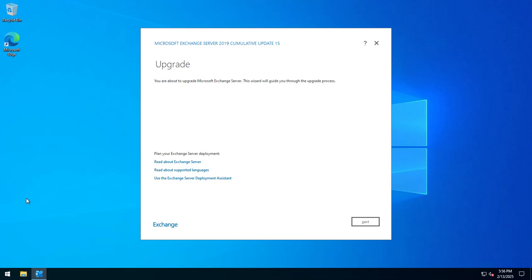A little bit of background: this server that I'm on is currently running CU14. It's got all the security patches installed that were released after that, and latest Windows updates applied to obviously close the PrintNightmare. In a previous video that I did, I will now take you through the process of upgrading to CU15.